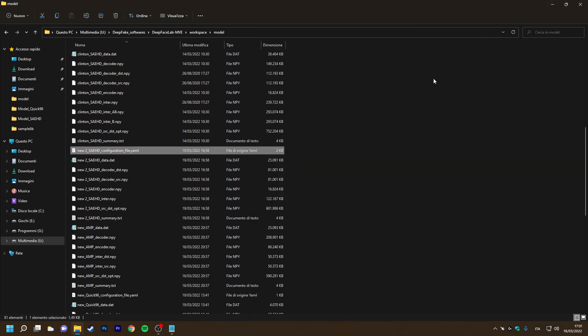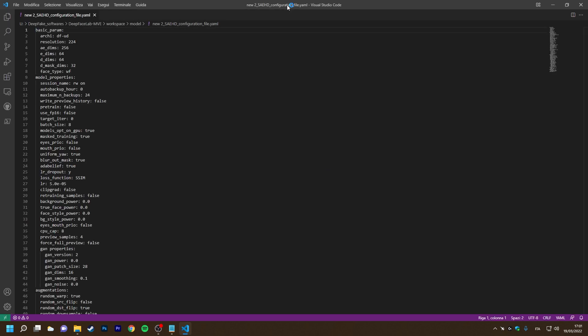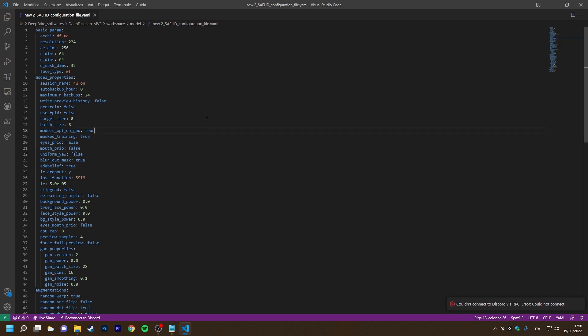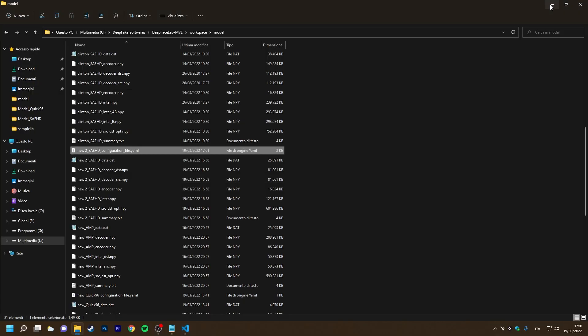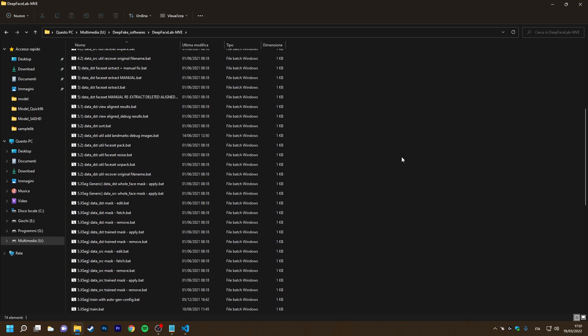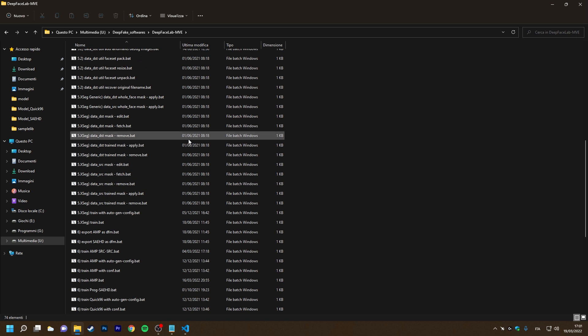To show you that everything works, let's reopen the configuration file and disable uniform yaw. When we reopen our training, the face set shouldn't be uniformed by yaw.